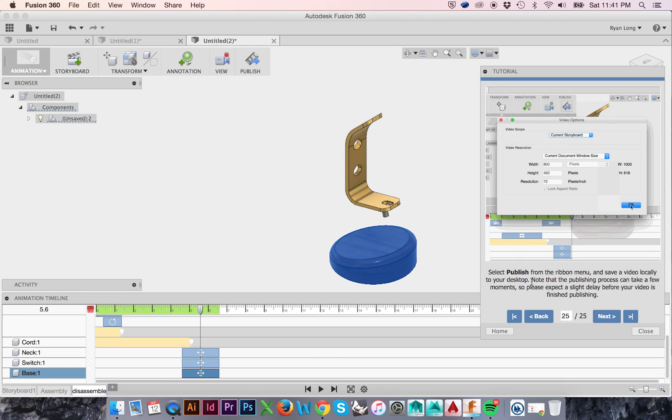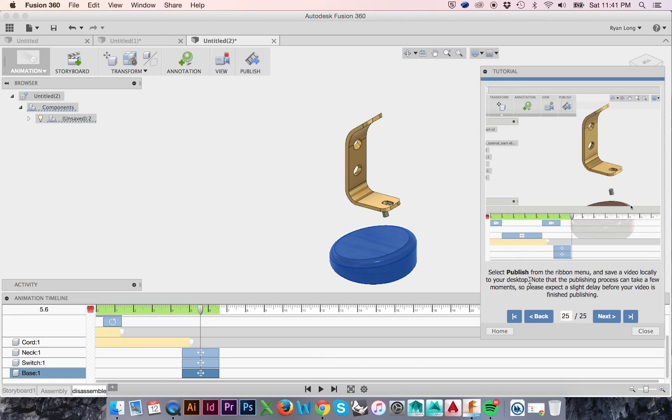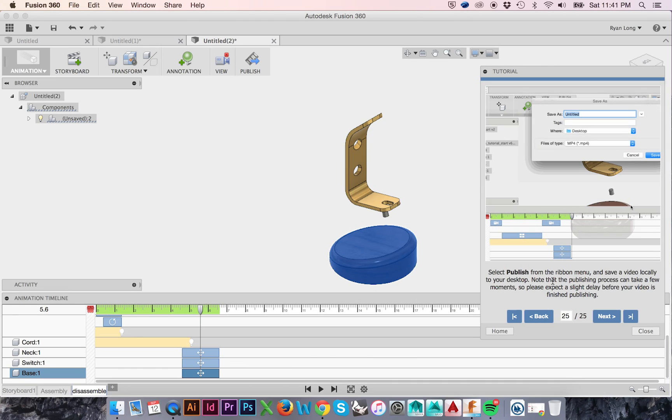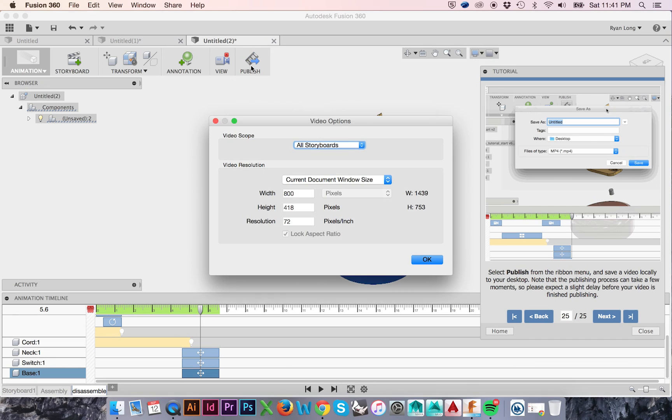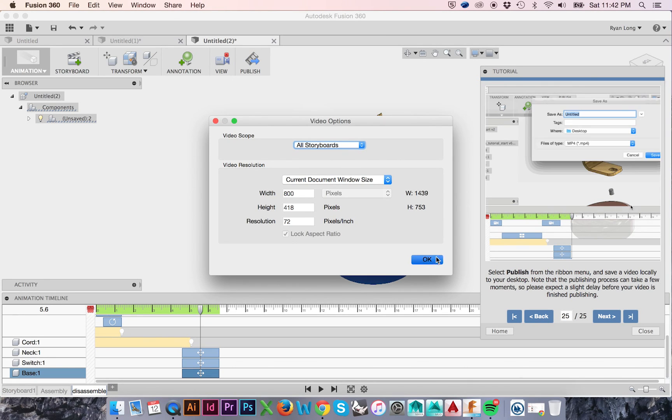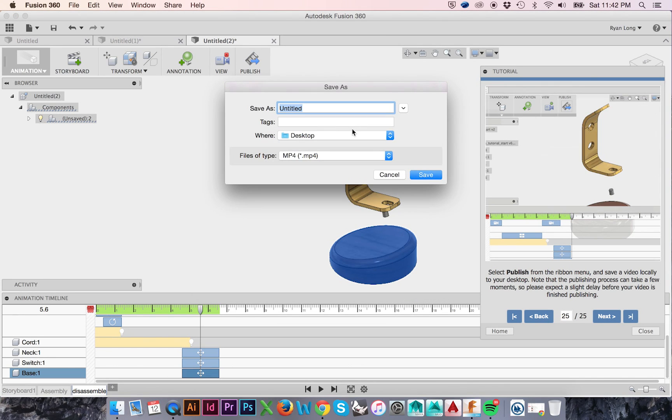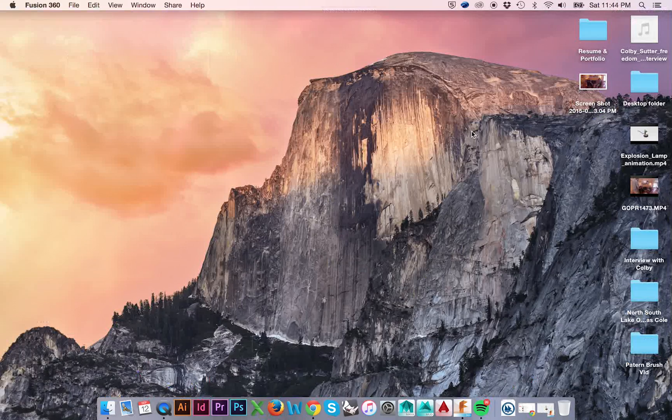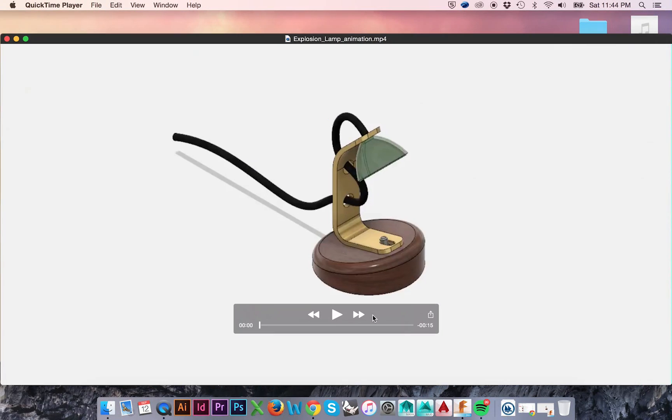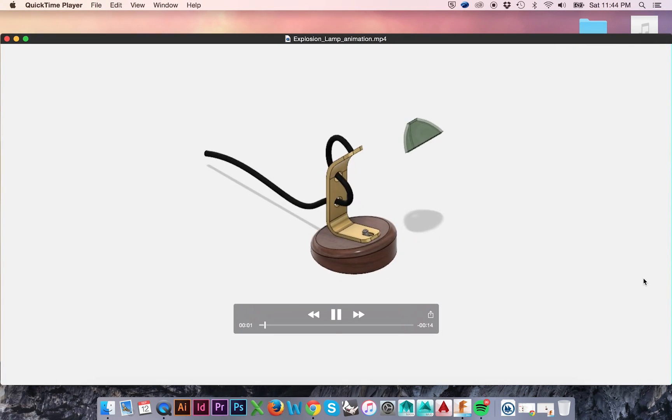We have finished our animation. Now all that is left is to publish and save. Do this by going to the top ribbon menu and selecting Publish on the far right. Click OK and save. We can now watch our final published animation.